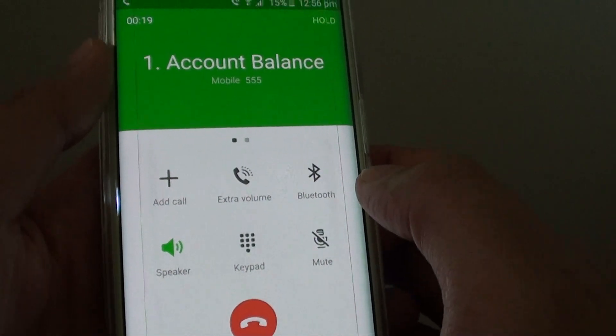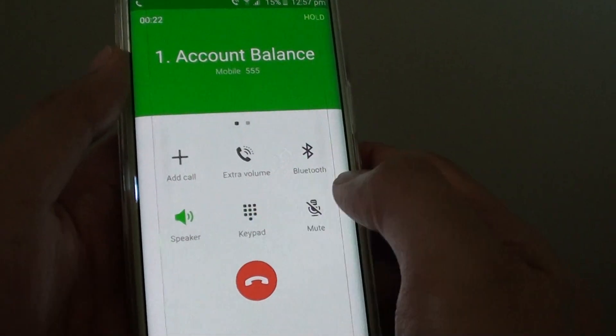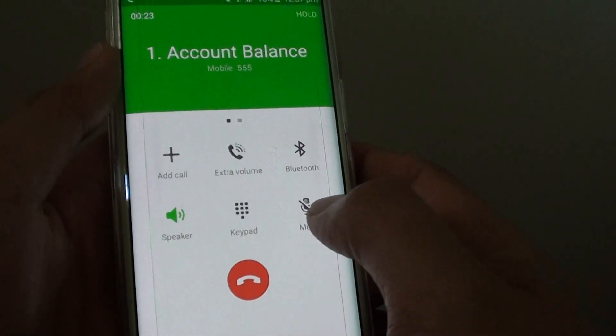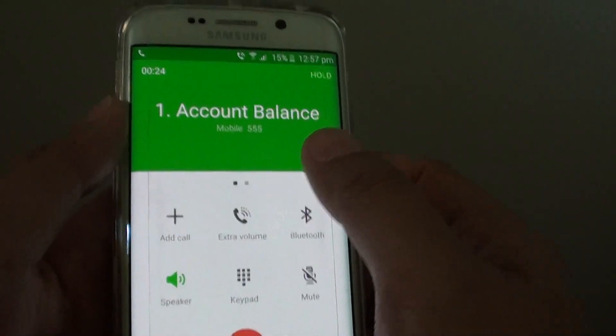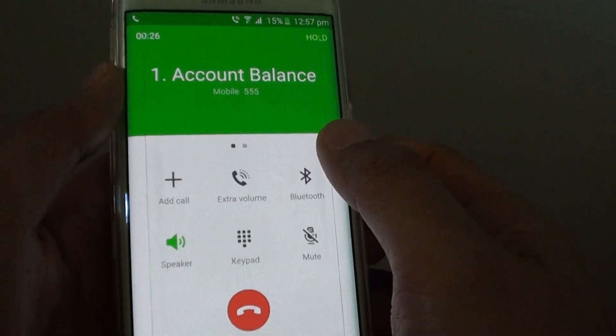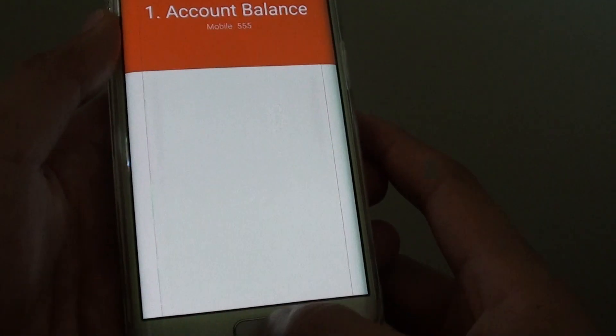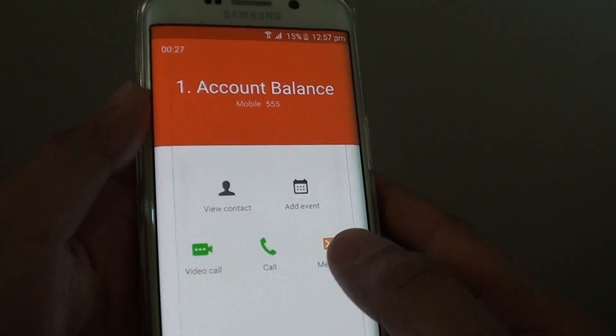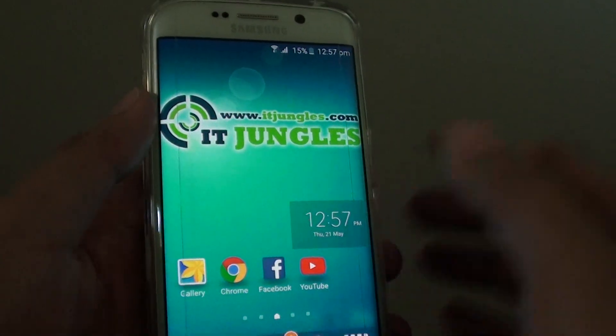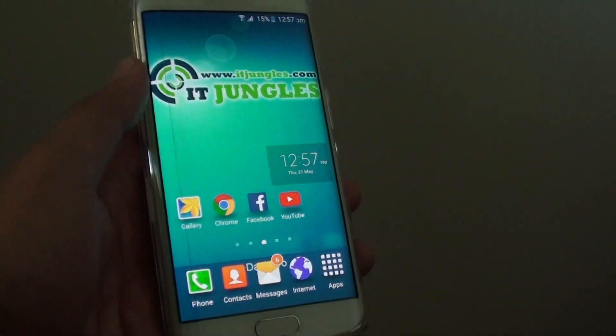So with the add wait, you will need to tap on Yes or No to confirm. With the add 2 second pause, it is automated. And that's it. That is the difference between the two. Thank you for watching this video.